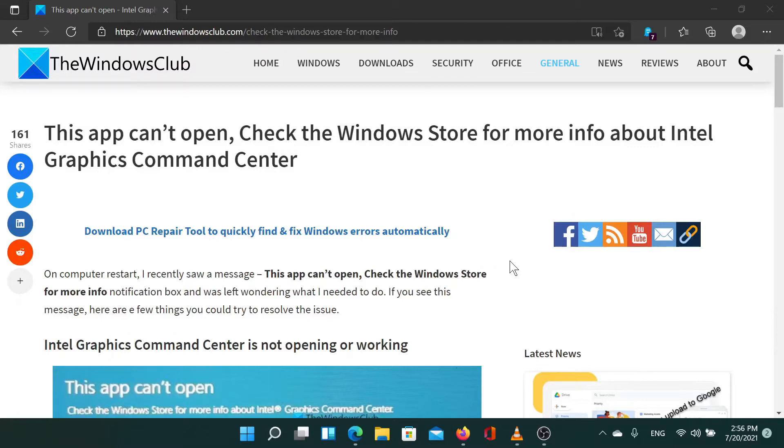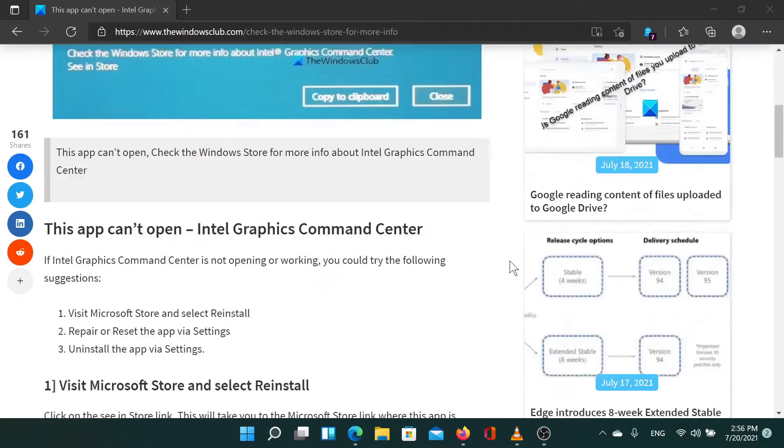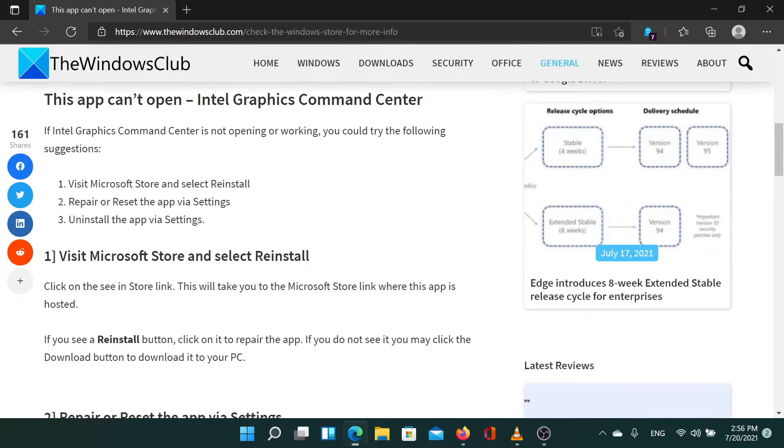The first solution is to repair or reset the problematic app through Windows settings.